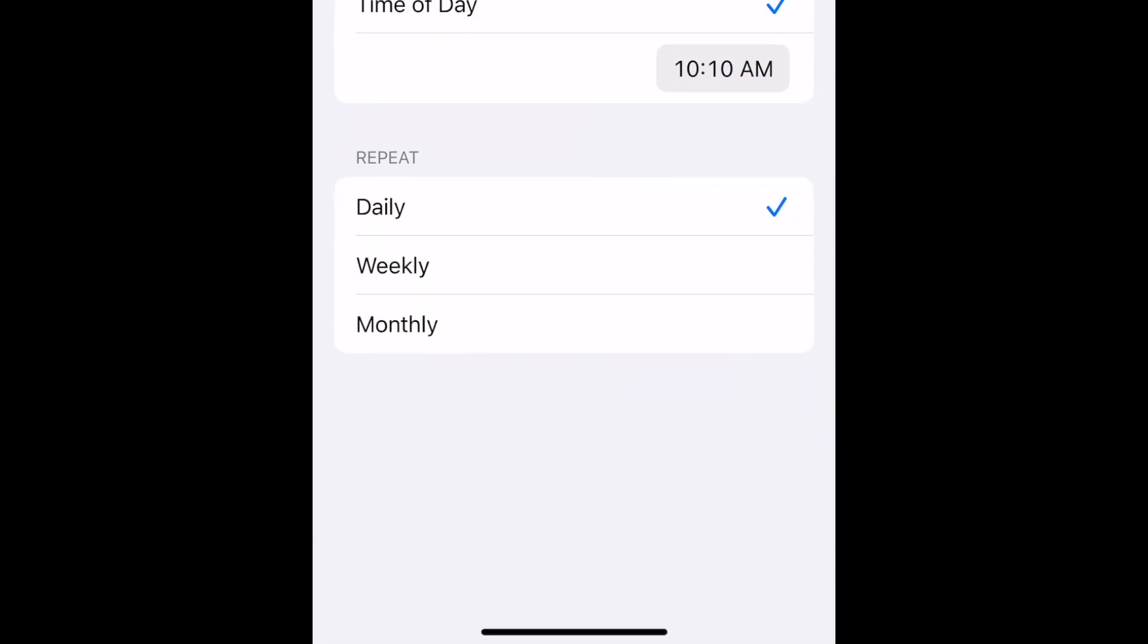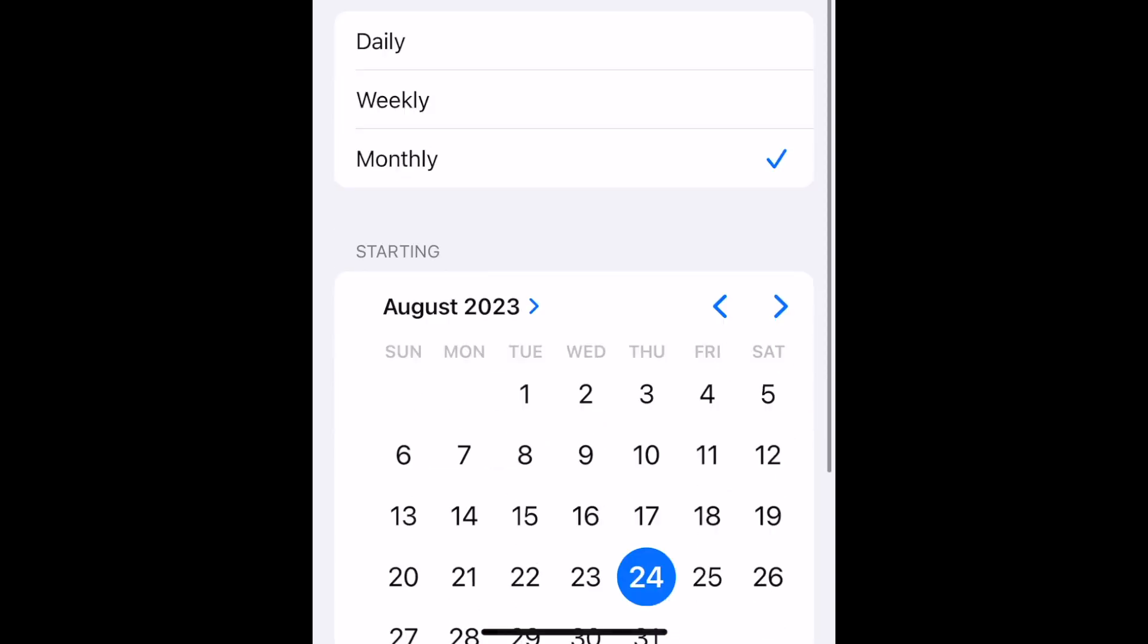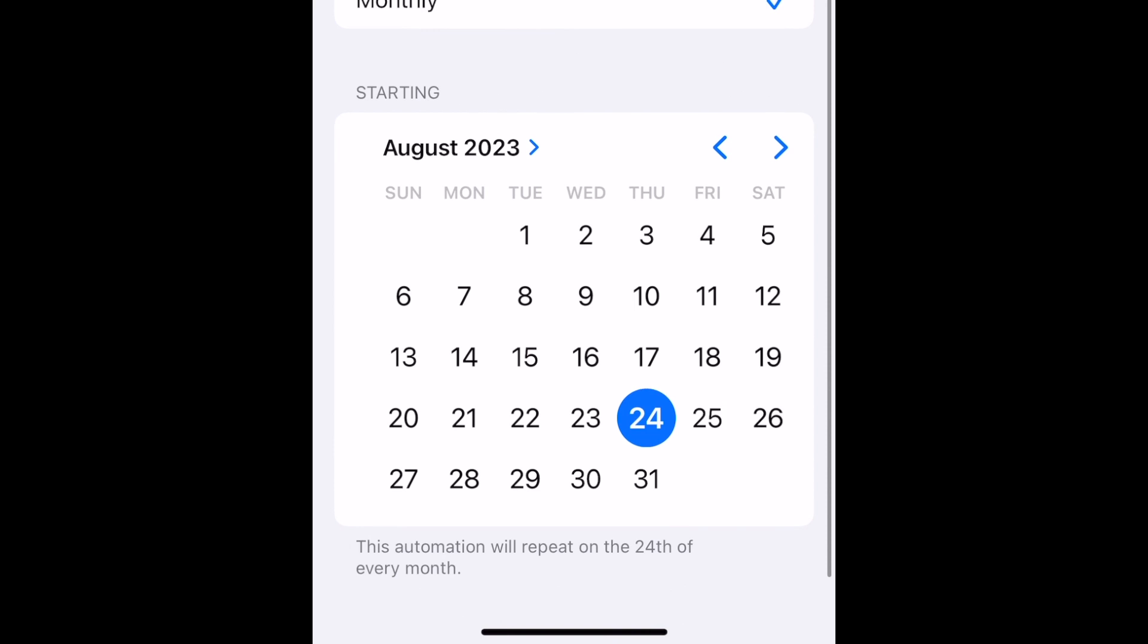You can choose Daily, Weekly, or Monthly for the Repeat option. If you only want to send this scheduled message once, I'd suggest picking the Monthly option so you can select a date for the message to be sent, and just delete the automation later once your message has been sent.